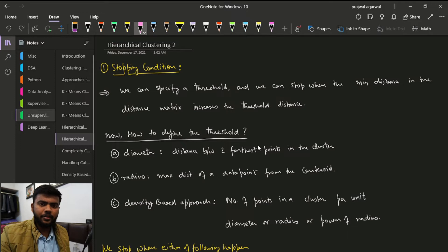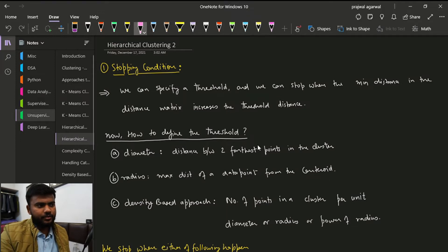Hi, this is the second video in hierarchical clustering. In this video we are going to discuss the stopping condition and different techniques for hierarchical clustering.